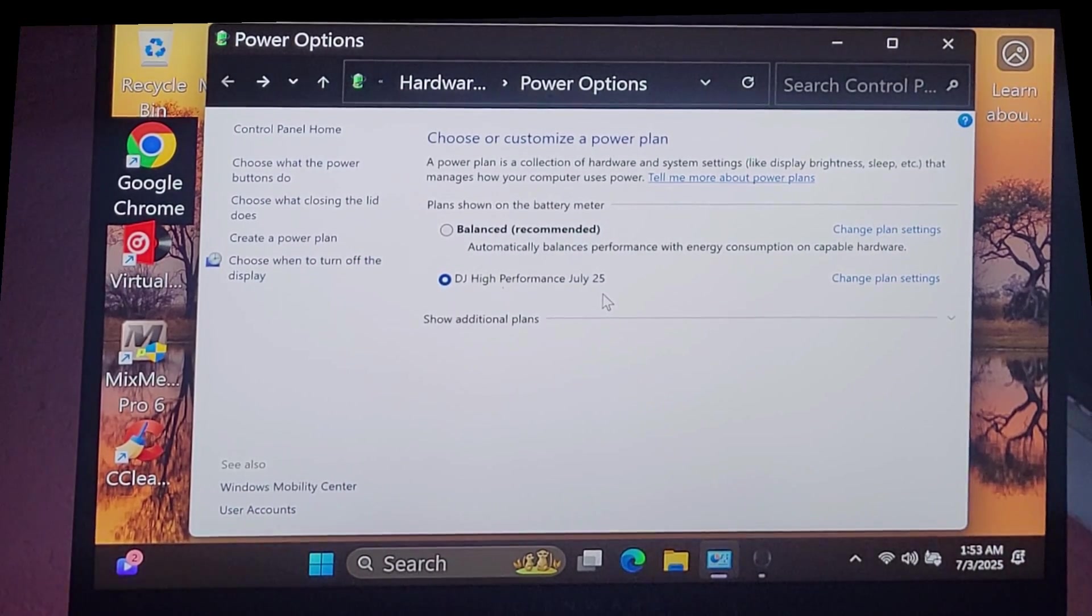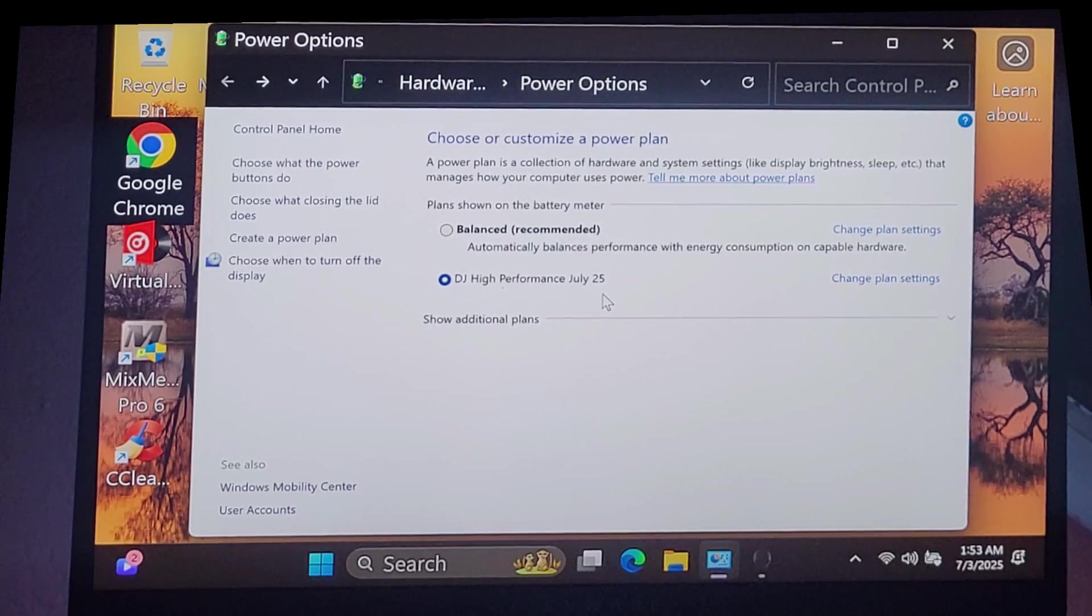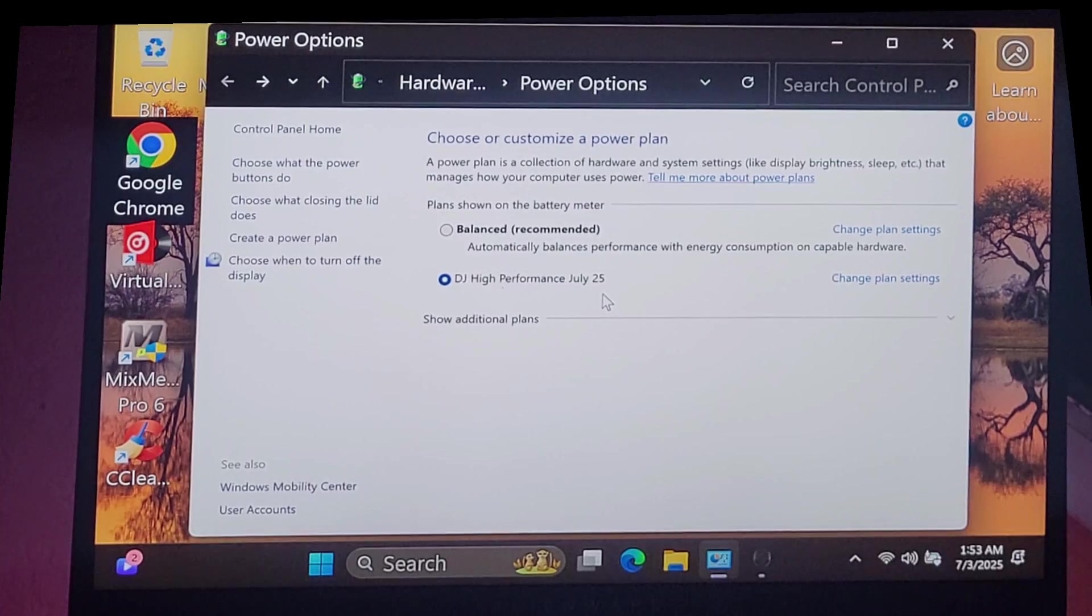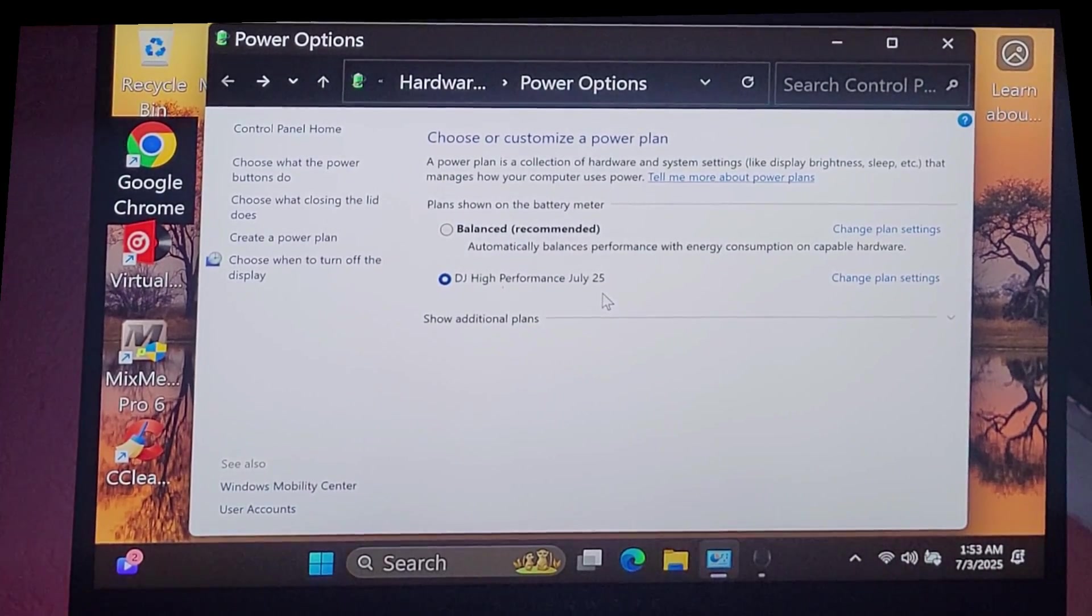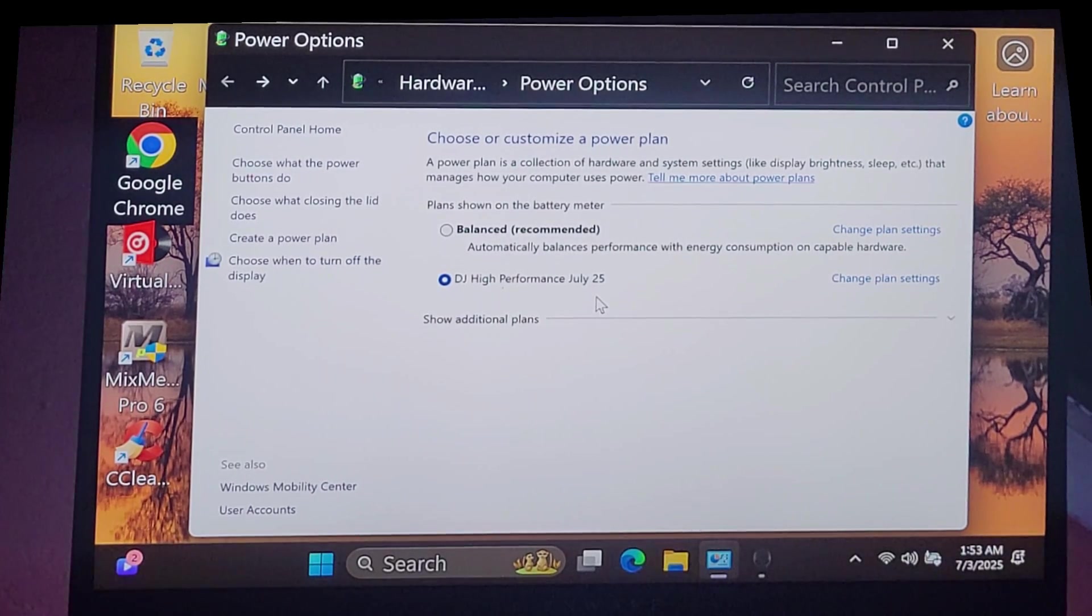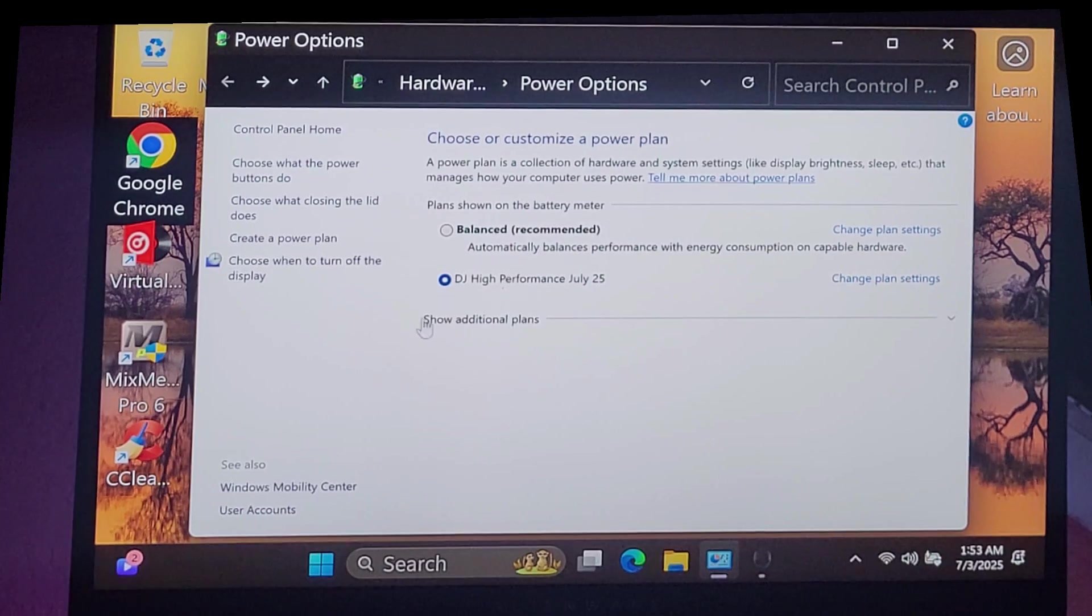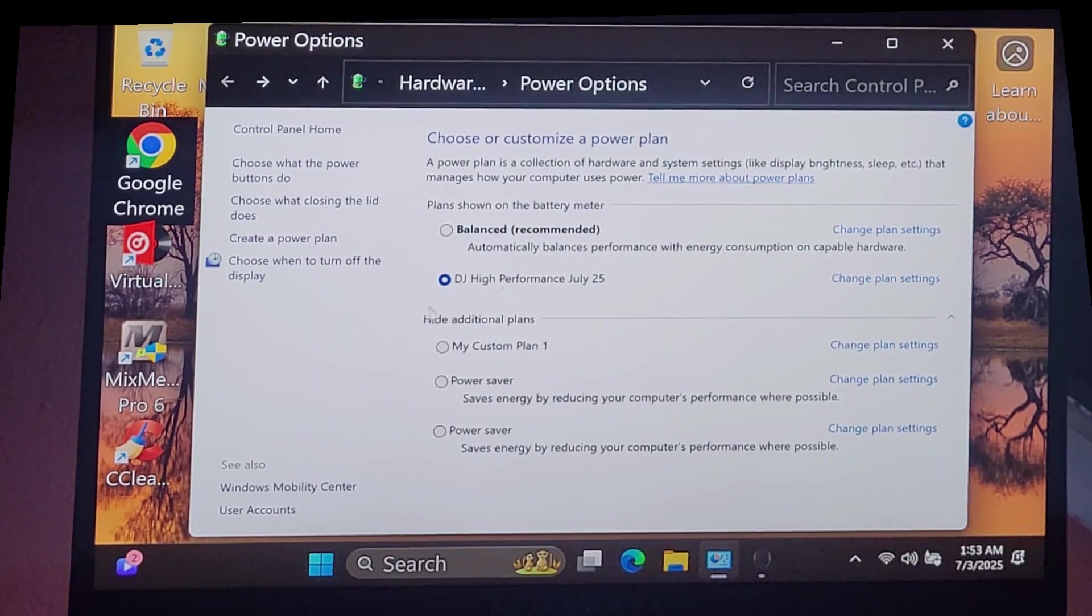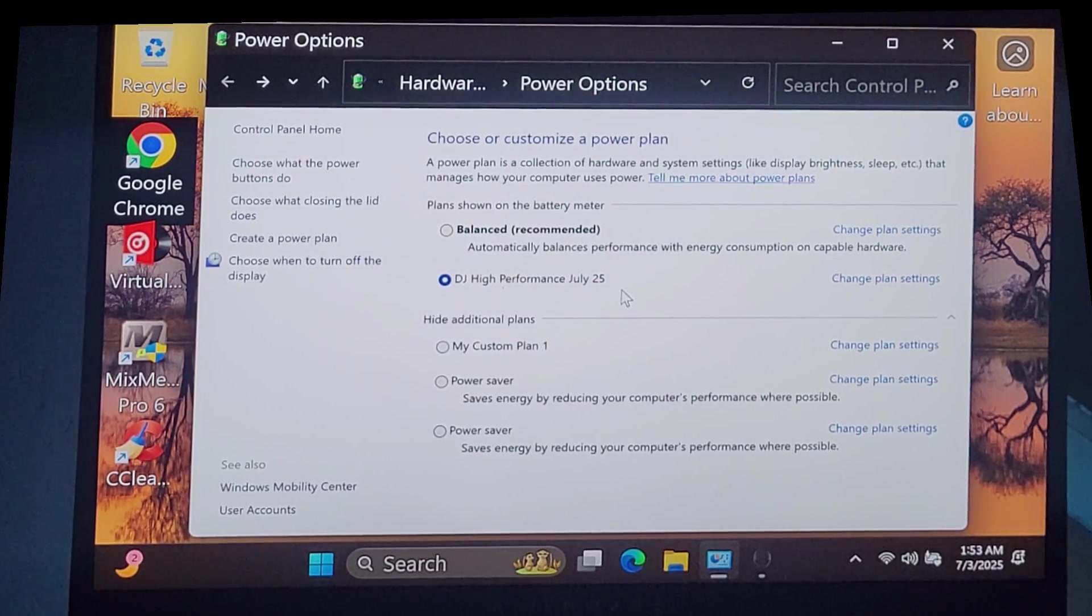It flashed my old BIOS and created a new one. I was afraid it deleted my custom power plan settings. It did not. But I did check it. And I created this DJ High Performance July 2025. Just to be safe because I was paranoid. You can click show additional power plans. Here's my old one, my custom plan 1, which is exactly the same as DJ High Performance July 2025.